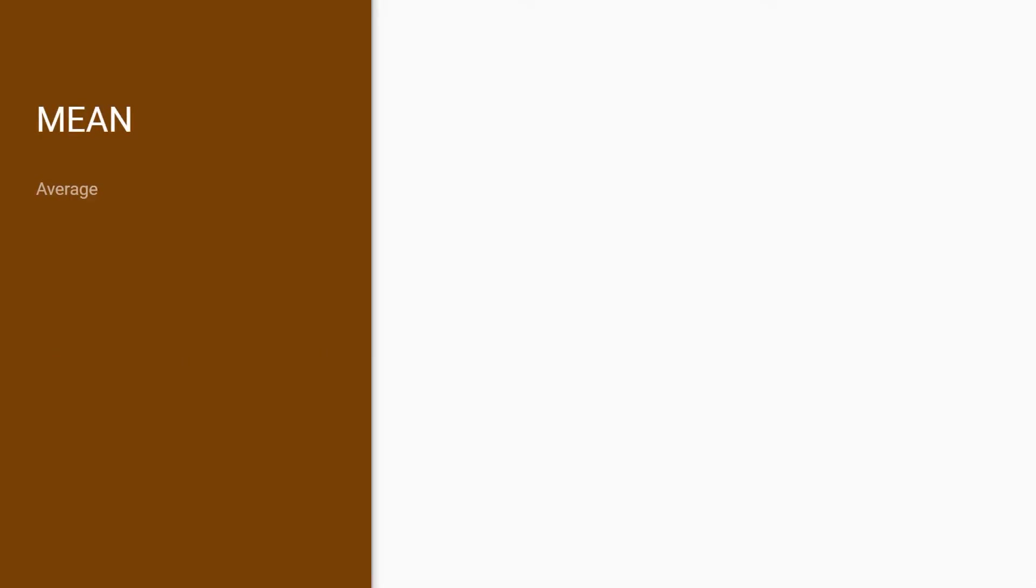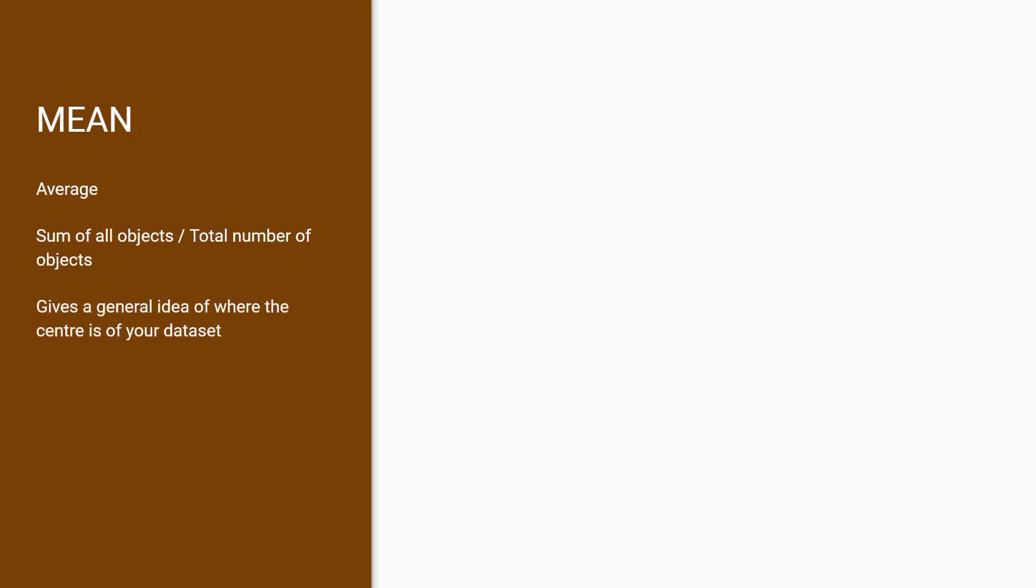Let's start with the mean, which is also called the average. You calculate the mean by summing all the object's values divided by the total number of objects. This gives you a general idea of where the center of your dataset is.